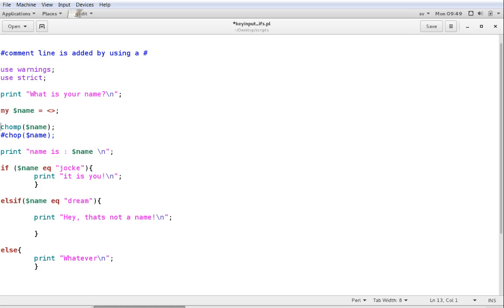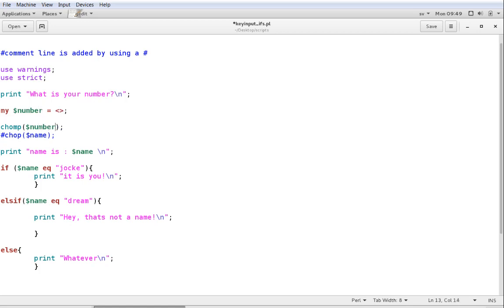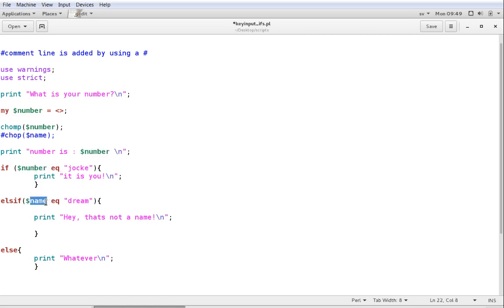I also want to do some numerical comparisons in the variables, or in the selections. So, I'm going to just do some modifications here. So, instead of the print, we go with what is your number, and the variable name will have to be number. We're going to chomp the number to remove the ending space, and then we can print it. Number is number. Now, I just figured out that copying this would be good.